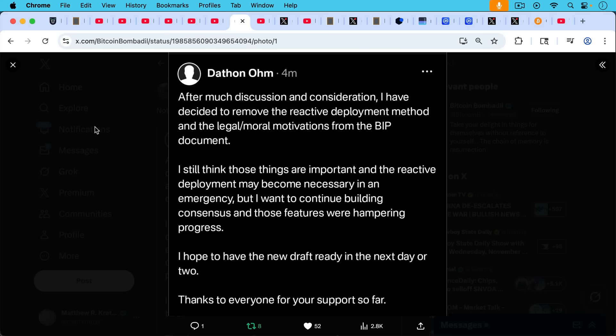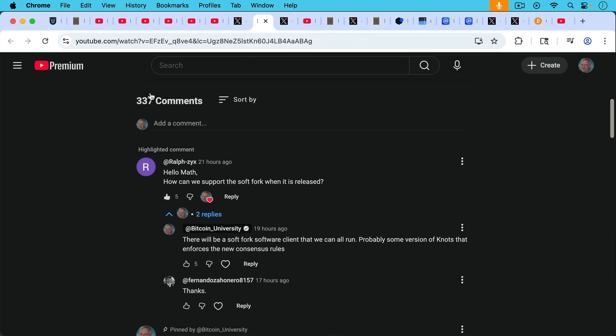Dathan Ohm, who's the author responsible for BIP444, he or she has written into Nostr and as this was posted here on X, after much discussion and consideration, I decided to remove the reactive deployment method and the legal moral motivations from the BIP document. I still think those things are important and the reactive deployment may become necessary in an emergency. That's what I was just talking about where you reorg out a block, but I want to continue building consensus and those features were hampering progress. I hope to have the new draft ready in the next day or two. Thanks to everyone for your support so far. So lots of people chomping at the bit, getting excited about a soft fork.